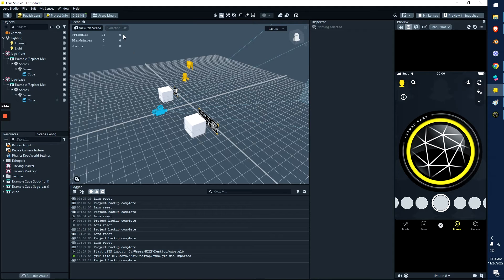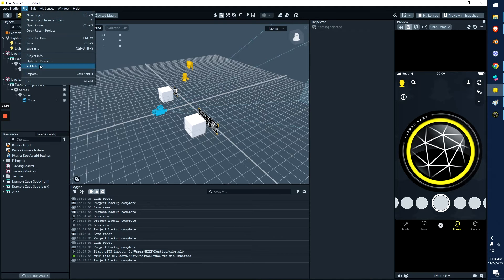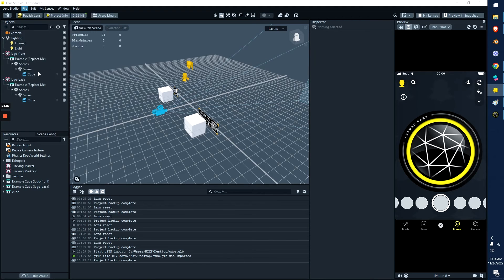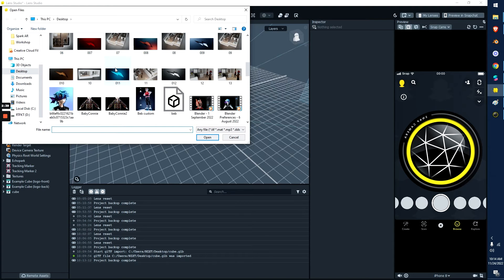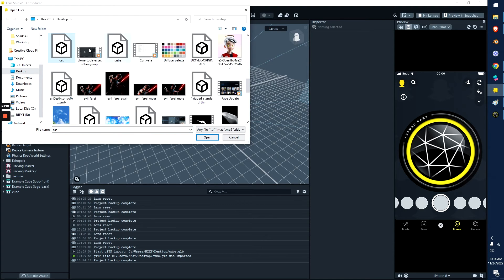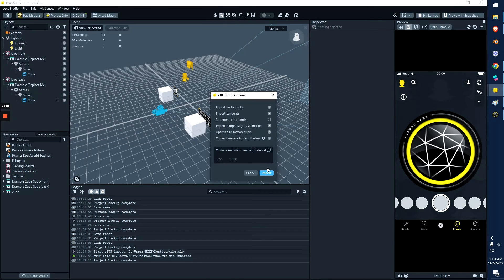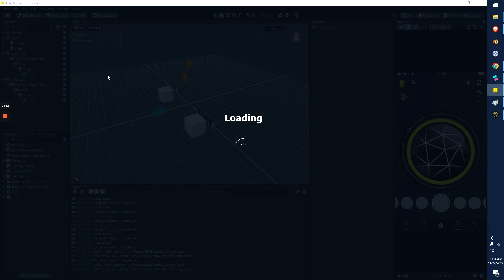For this one, for Lens Studio, I found the best way is you go file import. And then from here, you go and you grab the cube. So mine is somewhere over here, cube, and then hit import.